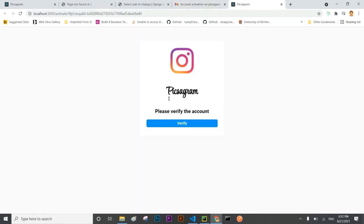Let me verify the account. Yes please verify the account. Let me verify it.